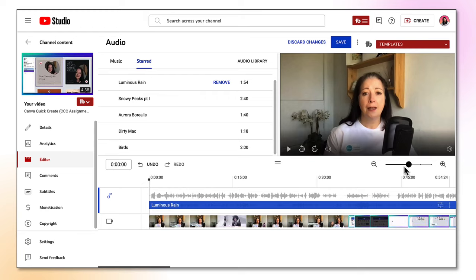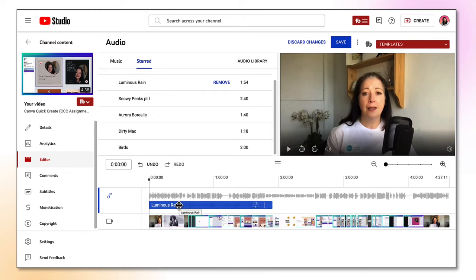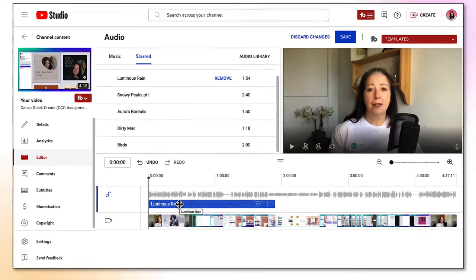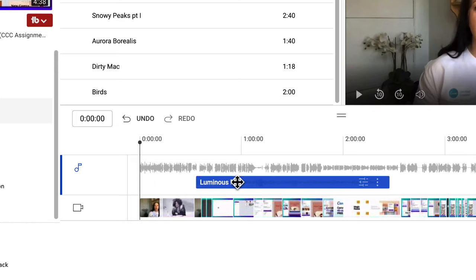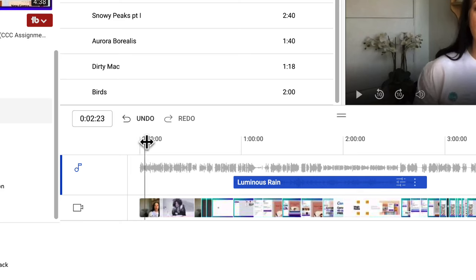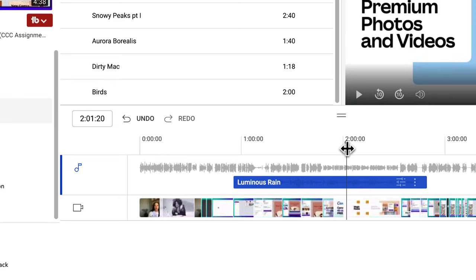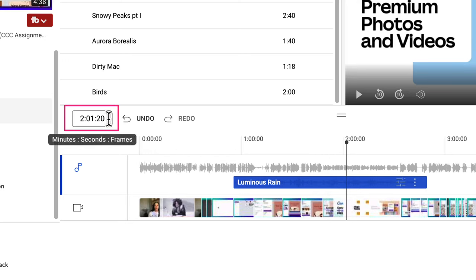I'm just going to zoom out a little bit. If you want your music track to play at a particular place in your video there are two ways you can do that. You can hover your mouse over the music track in the video timeline and you'll see that your cursor turns into a four-arrowed cursor — hold and drag it along the timeline. But that's not always particularly accurate, so if you want to be very accurate about where the music track starts, use the video playhead to mark where you want the audio to start. I'm going to drag it along the timeline to the two minute mark, using the timecode box to set it precisely.